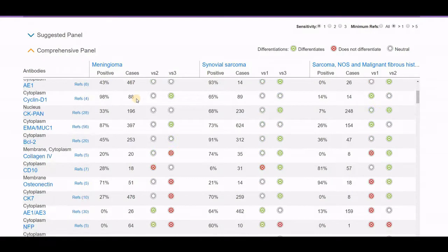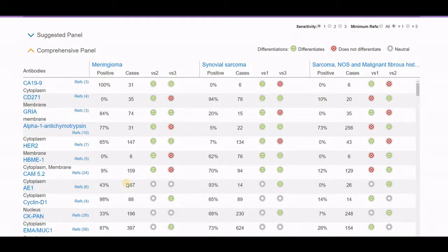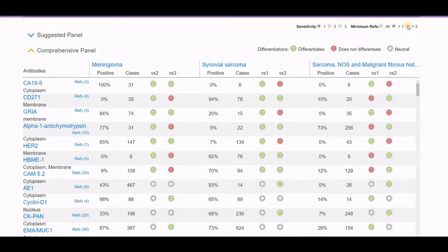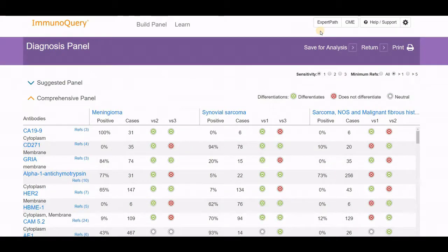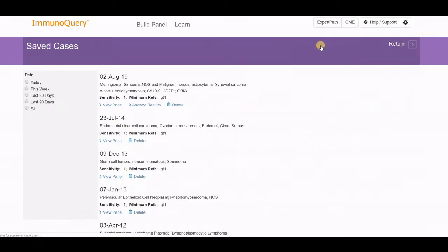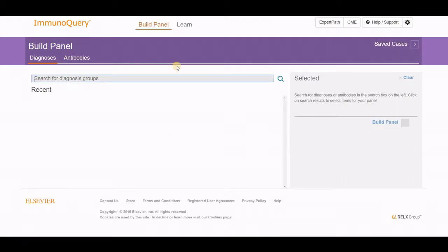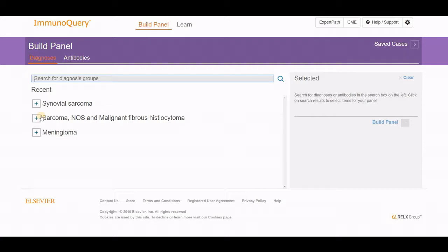The number of cases present, the number tested, and which particular marker may or may not be of assistance is quite helpful. You'll also notice these sensitivities and minimum references. I have this set to at least one reference on the topic. You can change that to more than five references, or have all available references. Same with the degree of sensitivity and specificity. If you'd like to save this for later, you can click save for analysis. It takes a couple of seconds and automatically saves it so you can come back to review it later.